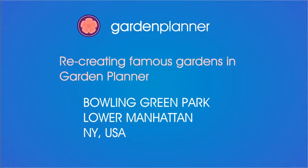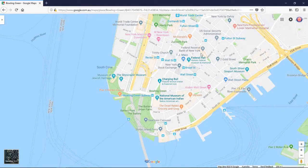Hello, in this video I'll be recreating a famous garden in the software Garden Planner. In this particular video in the series, I'll be recreating Bowling Green Park in Lower Manhattan, New York USA. It's the oldest park in New York City. So let's have a look at it.